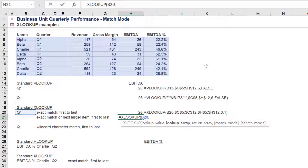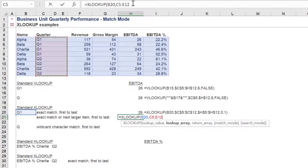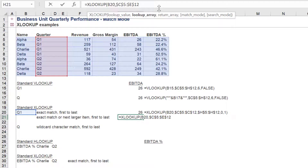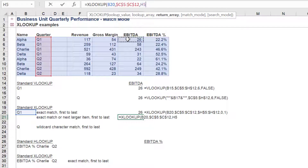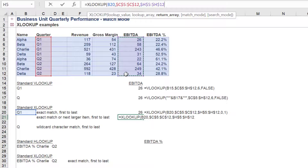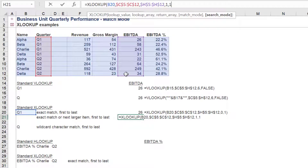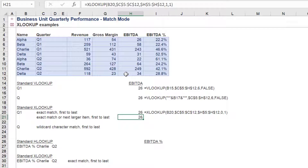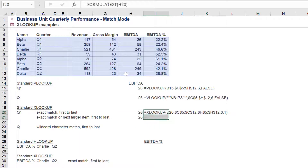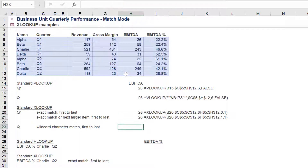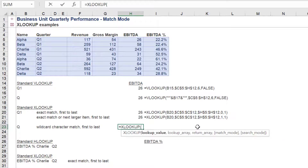We will repeat the above XLOOKUP formula, but we'll tweak the match mode and search mode variables in order to return the last Q2 value in the EBITDA return array. Let's choose exact match or larger item option for the match mode. We will again select search first to last with our search mode. Hence we will return the same value of 26.